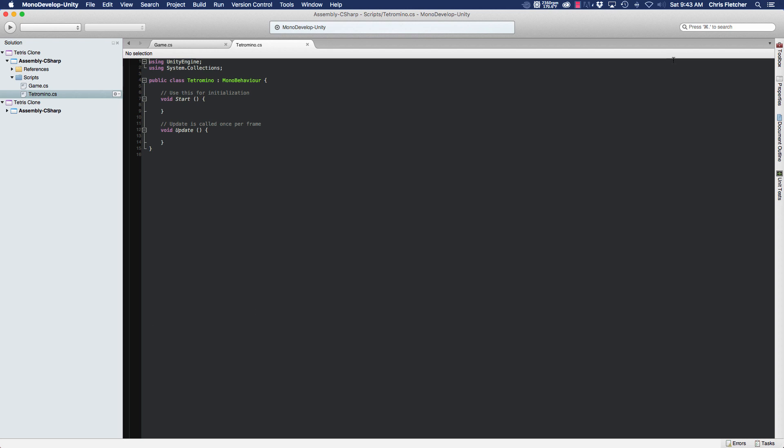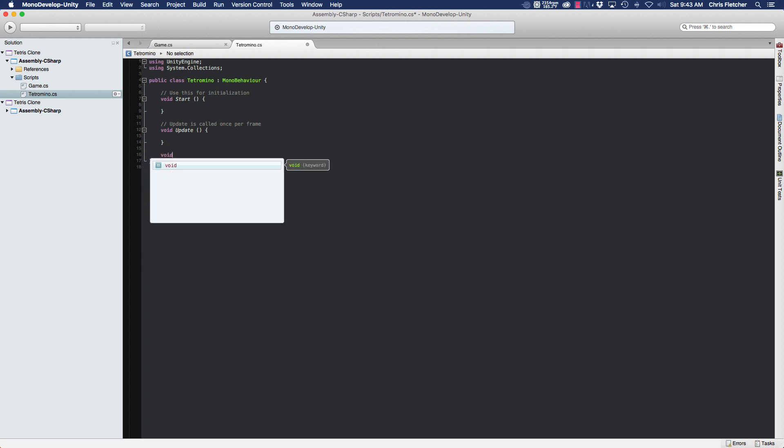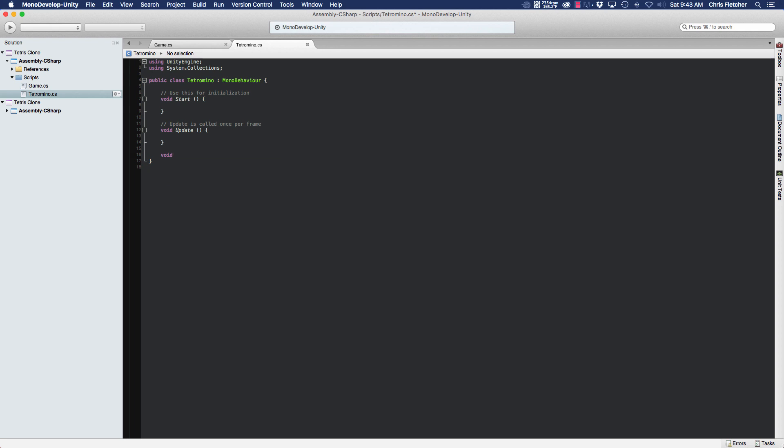The first thing we're going to do before we do anything else is create a method that is going to check the user input so that we can move our tetramino pieces around.